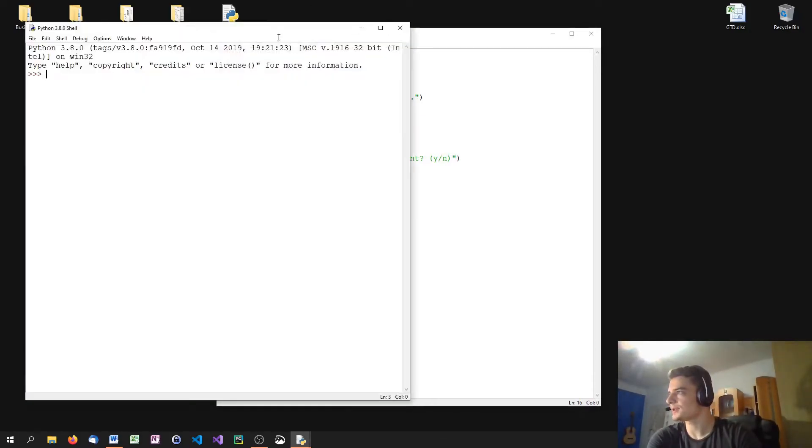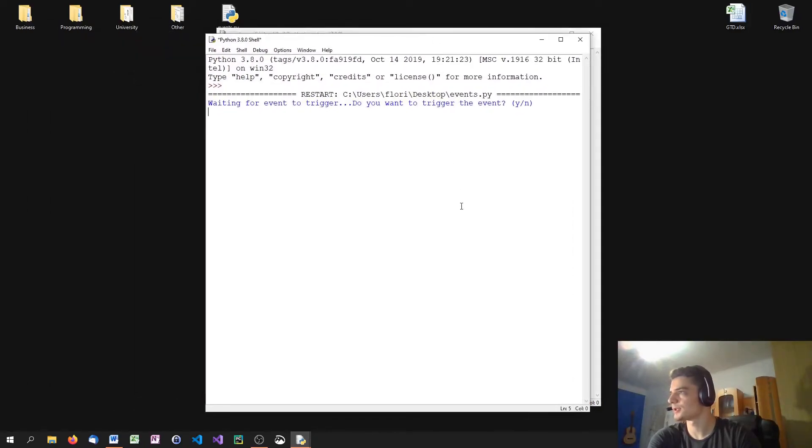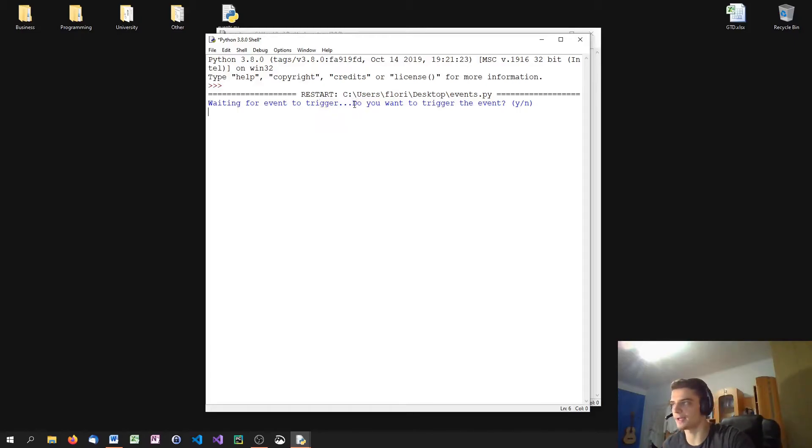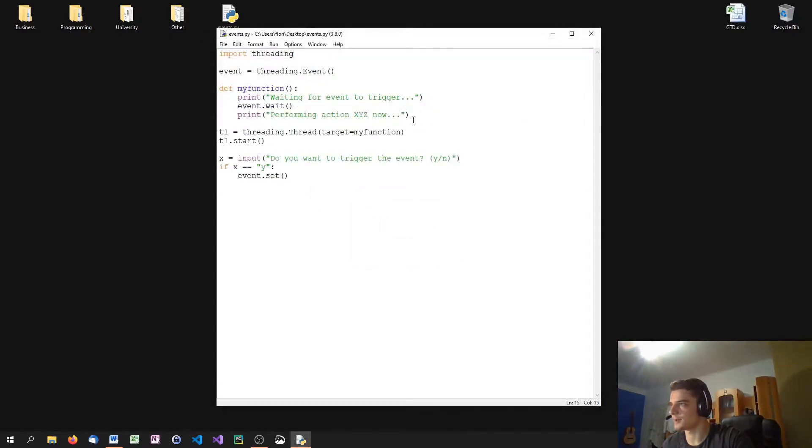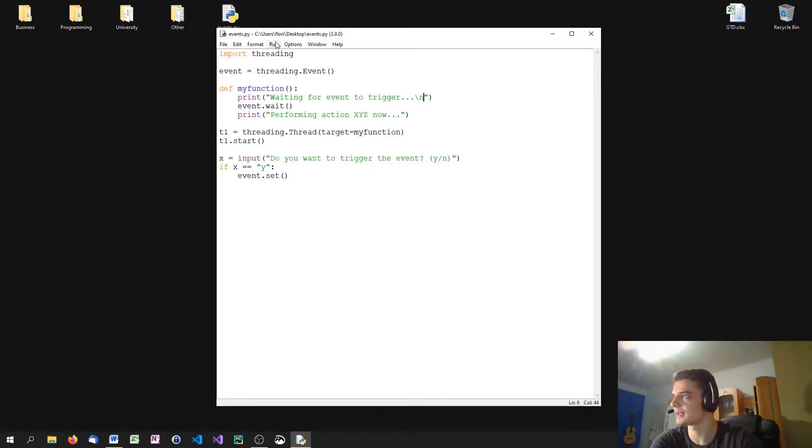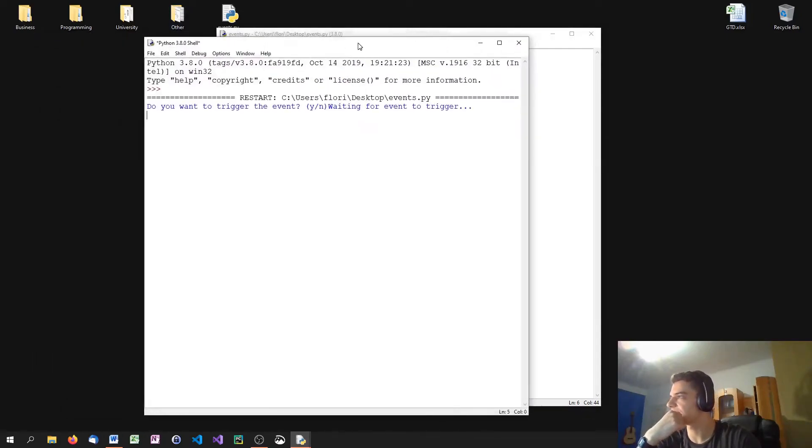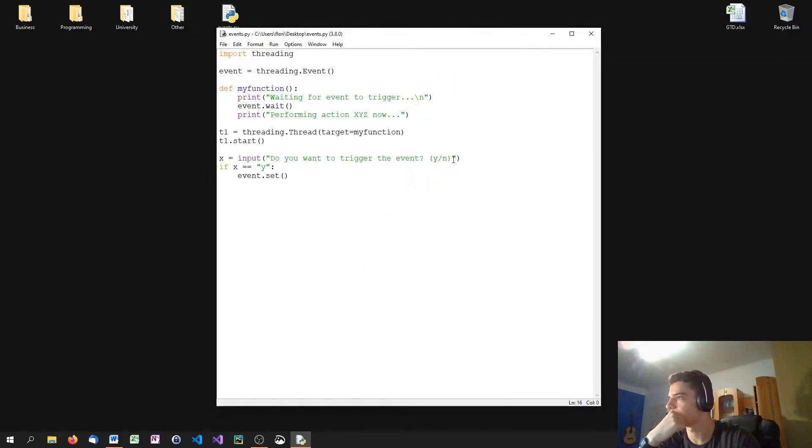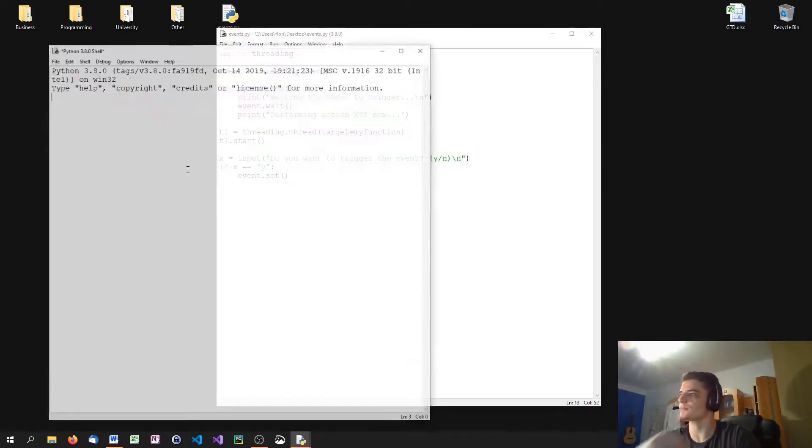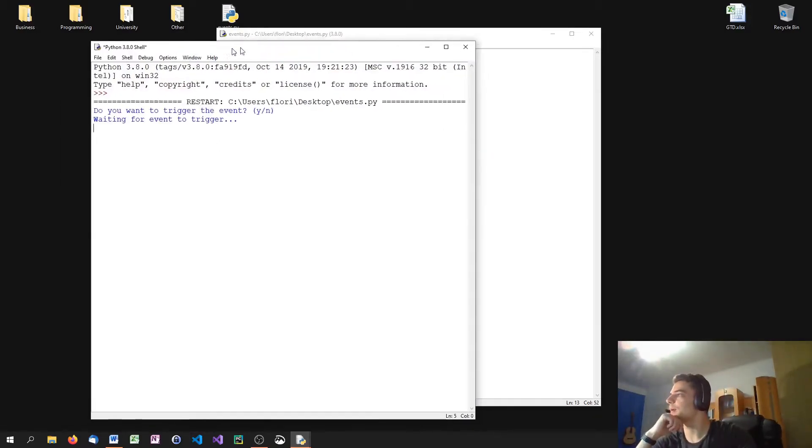So when I run this right now, I see waiting for event to trigger and immediately after that I print, do you want to trigger the event? So maybe I should use a line break here because it gets printed almost simultaneously. Still, it doesn't work. Oh, this time we printed this first. So let's also enter one here. Ah, now it works.